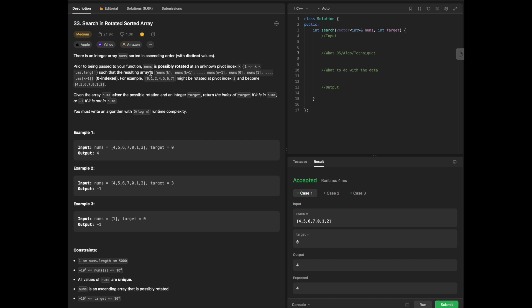For example, [0,1,2,4,5,6,7] might be rotated at pivot 3 and become [4,5,6,7,0,1,2]. Given the array nums after the possible rotation and an integer target, return the index of target if it is in nums, or negative 1 if it's not in nums.